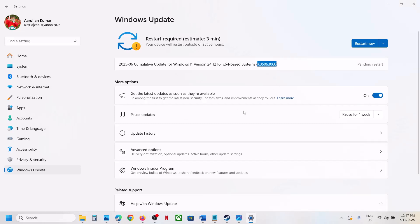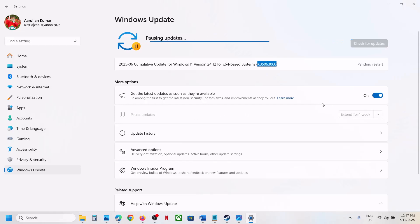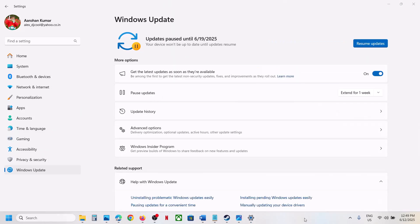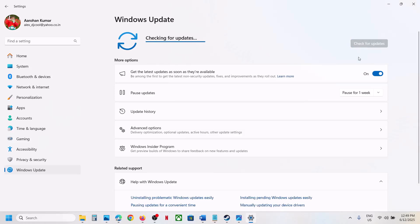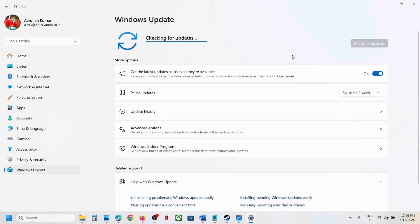So before trying any troubleshooting step, first of all, pause the update. Click on pause update over here. This process will take some time. Now once the update is paused, click on resume updates. This process will take some time. Just pause and resume the update and then check.